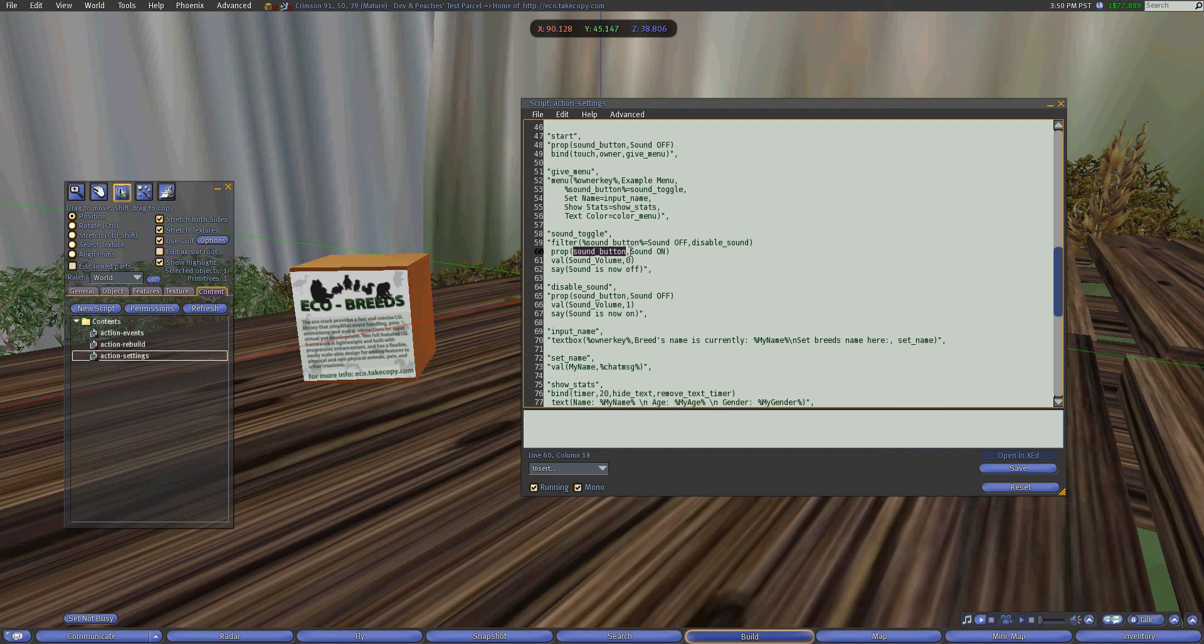So it's basically turning it off because when clicking a button called sound off and now it changes the button. So when I get the menu again, it will say on. Additionally, it will say in local chat to confirm that the sound is now off.